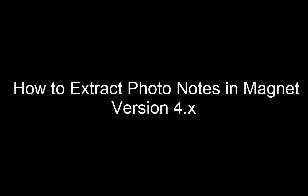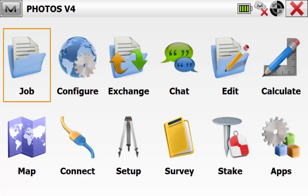In this video we'll be showing you how to extract the photos from the point notes using any version of Magnet 4.